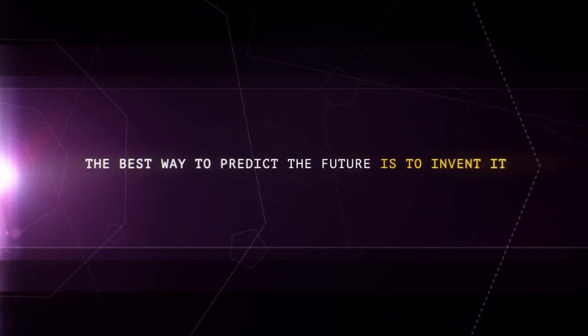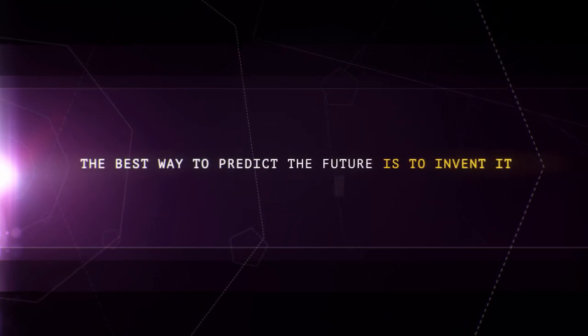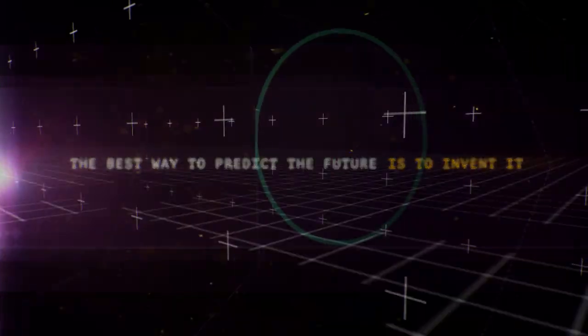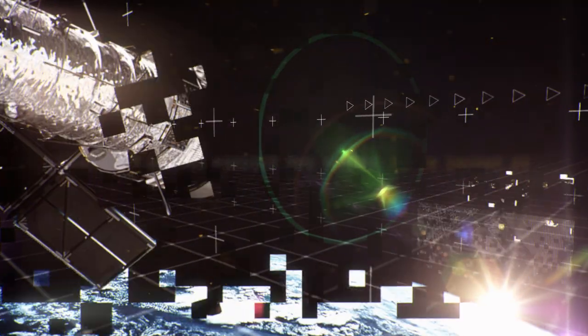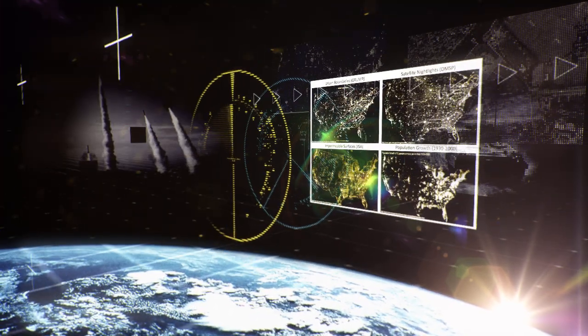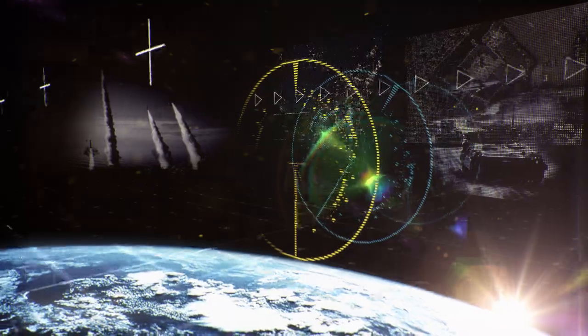The cutting edge. It continuously advances. Once the sole possession of special forces, nowadays it's all within our reach.